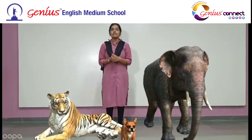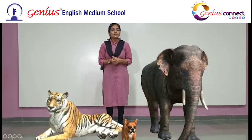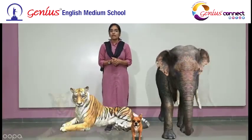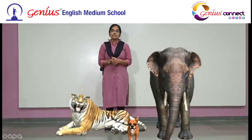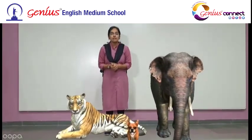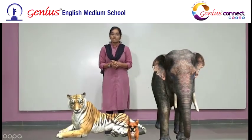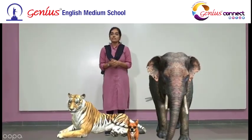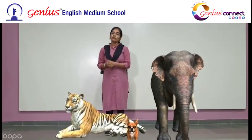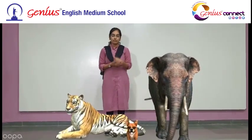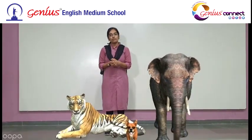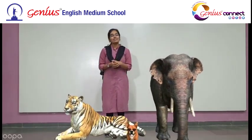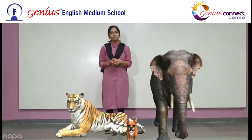Here it is a tiger. Tiger is which kind of animal? Can you guess? Yes, it is a Carnivorous. Why? Because Carnivorous animals eat only the flesh of another animal. I hope all of you have learned with the animals. Thank you.